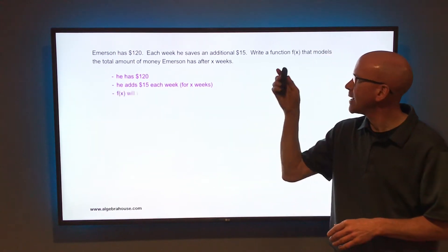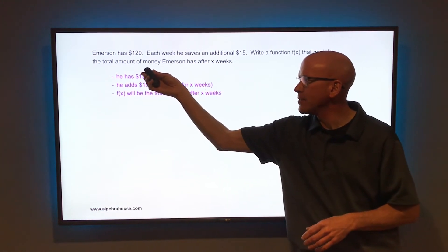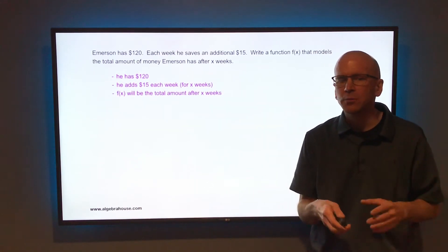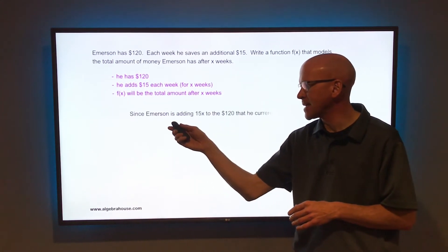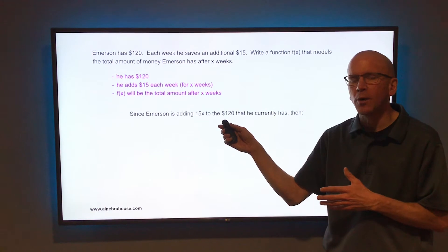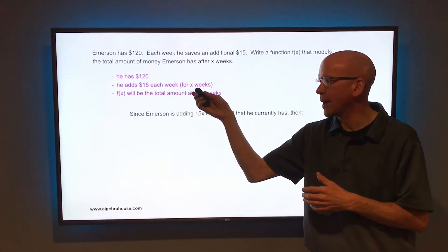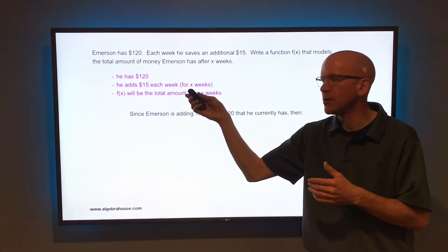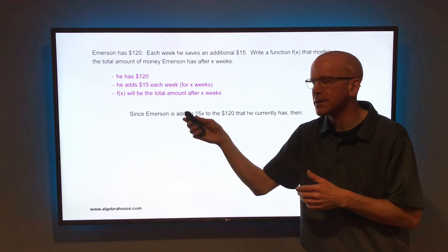And f of x will be the total amount of money that Emerson has after x weeks. So since Emerson is adding $15x to the $120, so $15 each week for x weeks, he's adding that on to the $120 that he already has.